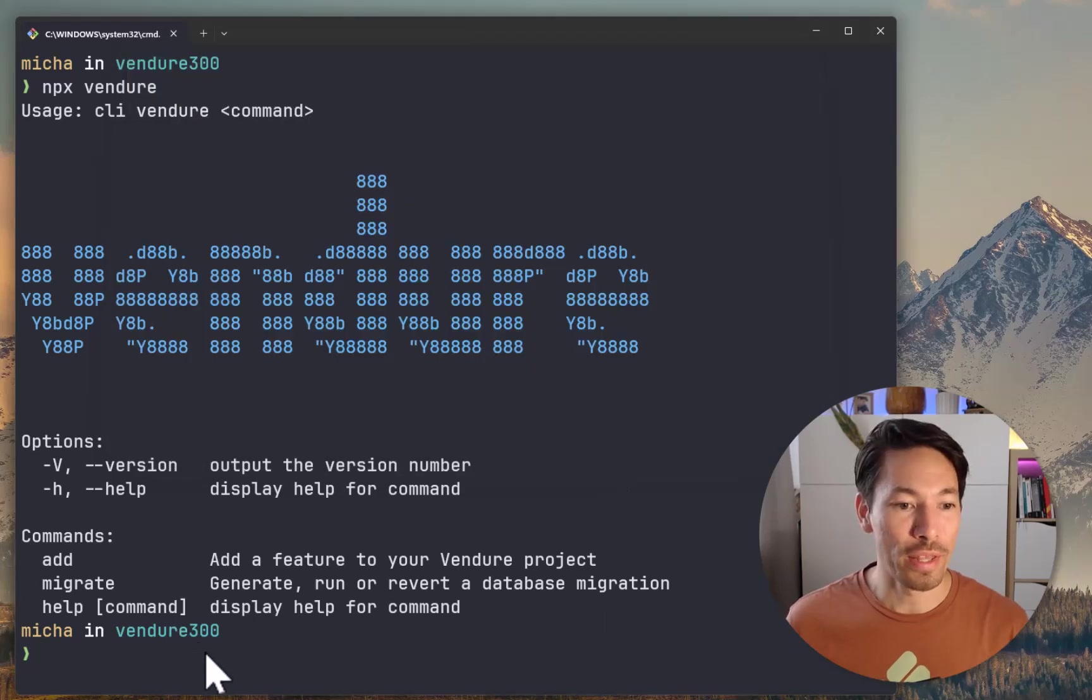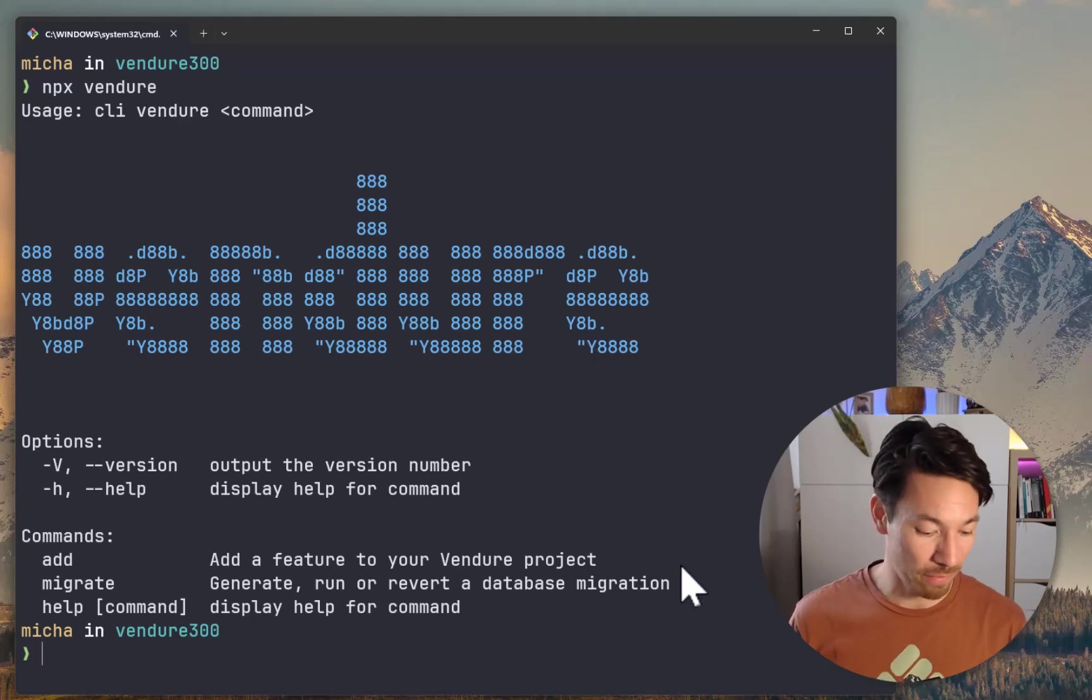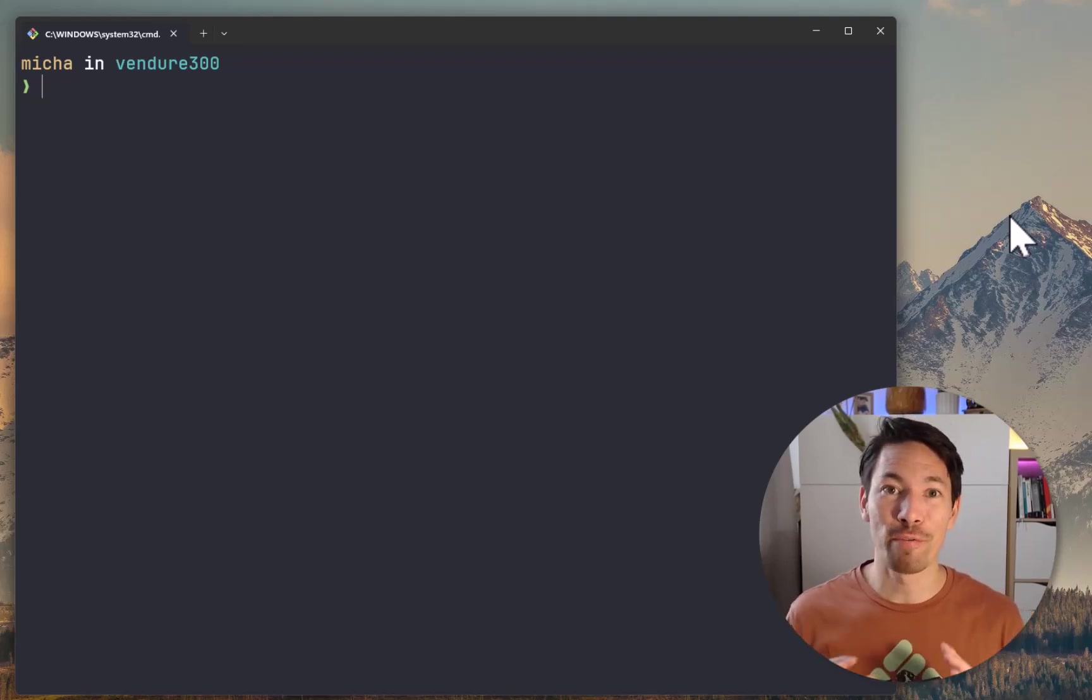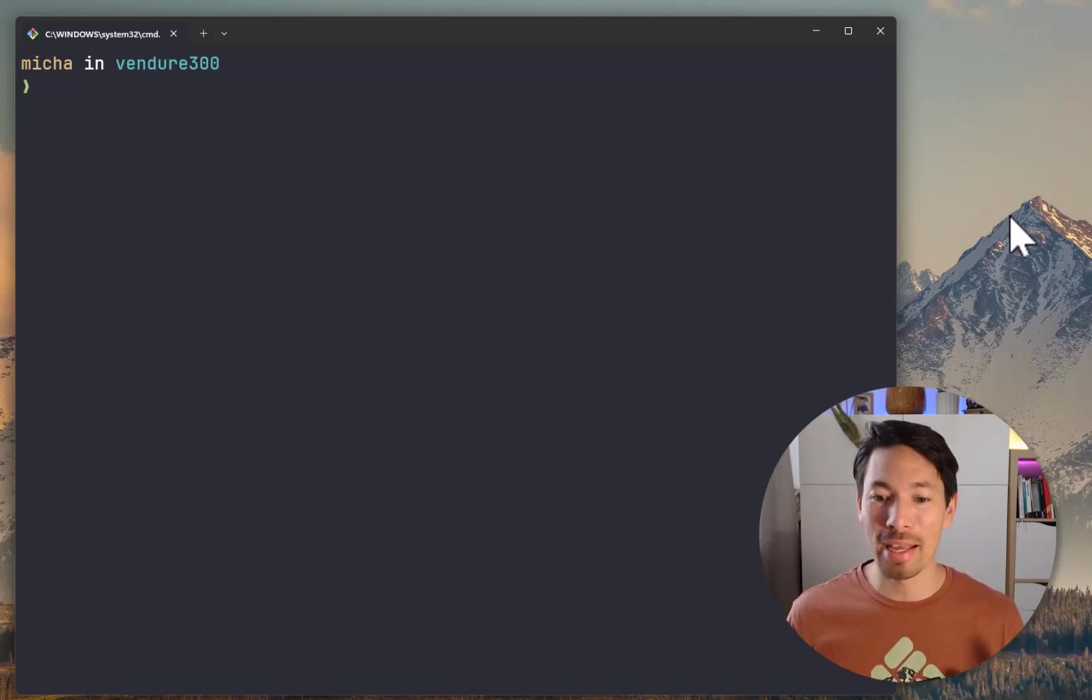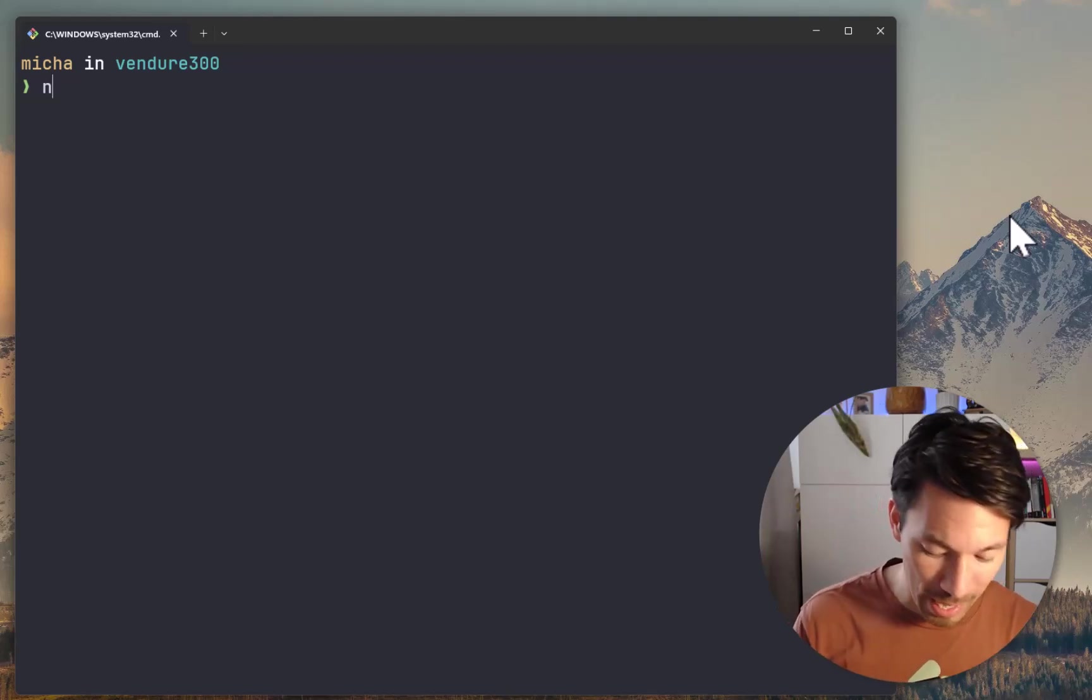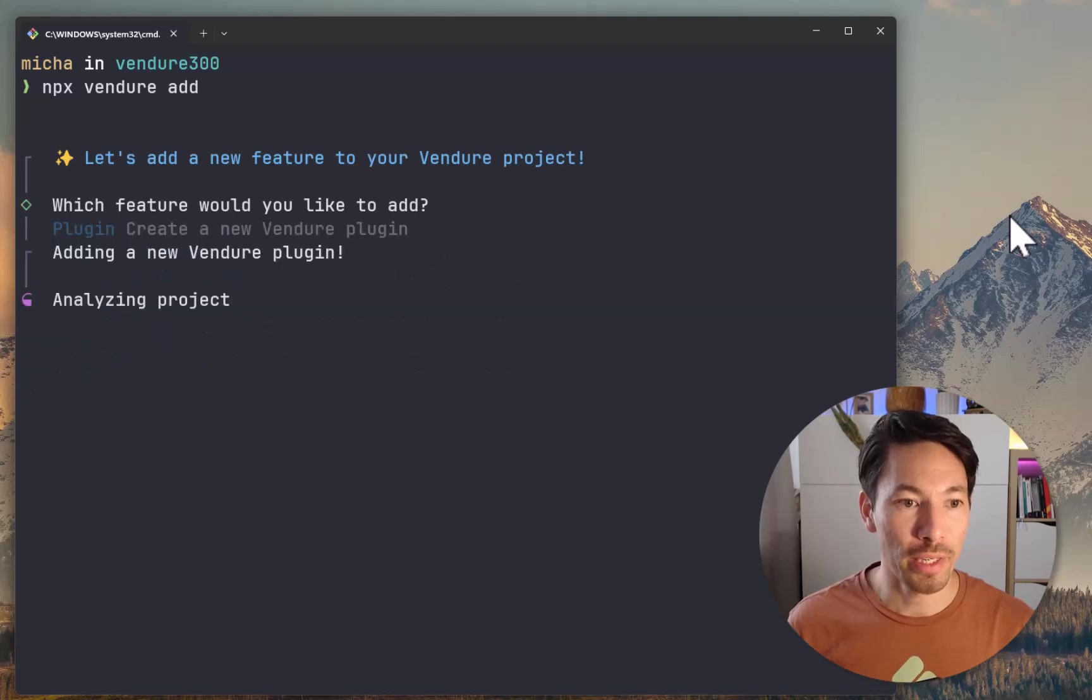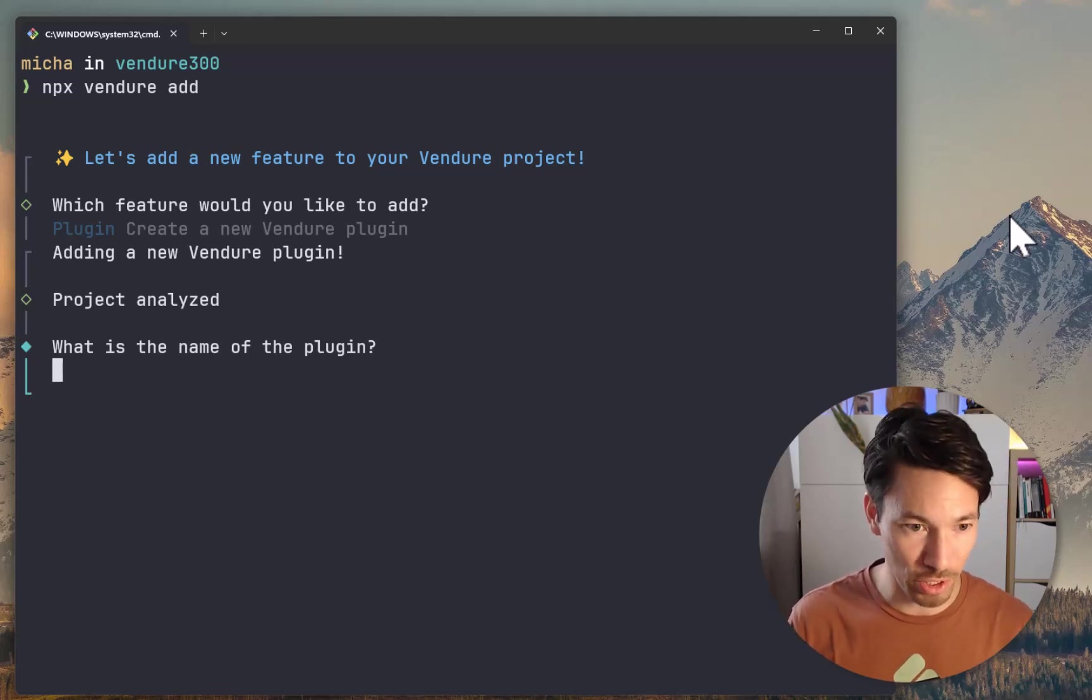Starting off with a clean Vendure installation, as you can see, we have the Vendure CLI which comes now by default. So the first thing we'll do is create a new plugin. In Vendure, we like to house every individual unit of functionality inside a plugin. It helps keep things separated, easy to maintain, and also reusable. So we'll say npx vendure add. We want to create a new plugin. It's now going to analyze the project.